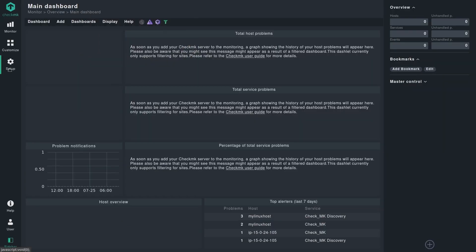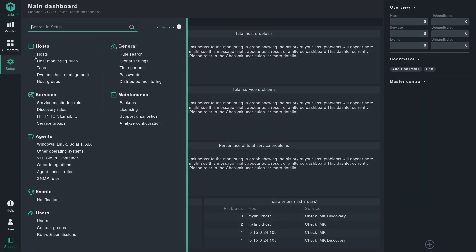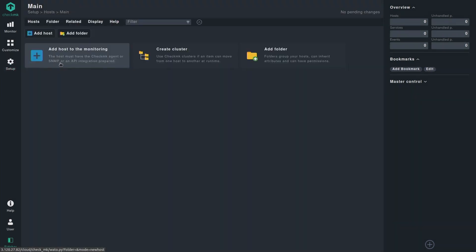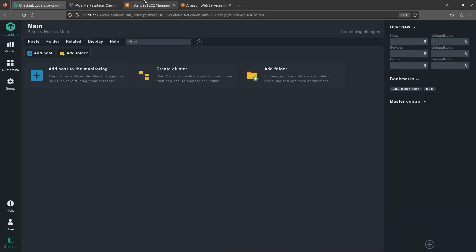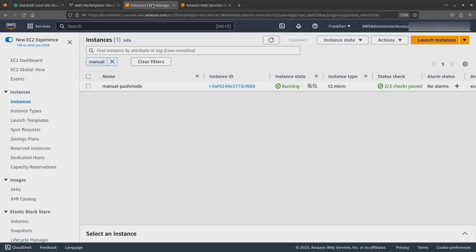Here we can simply start creating a host. For this demo, I have also created an additional EC2 instance which will basically be my Linux server, wherein I'll be installing the agent and configuring the push mode option.